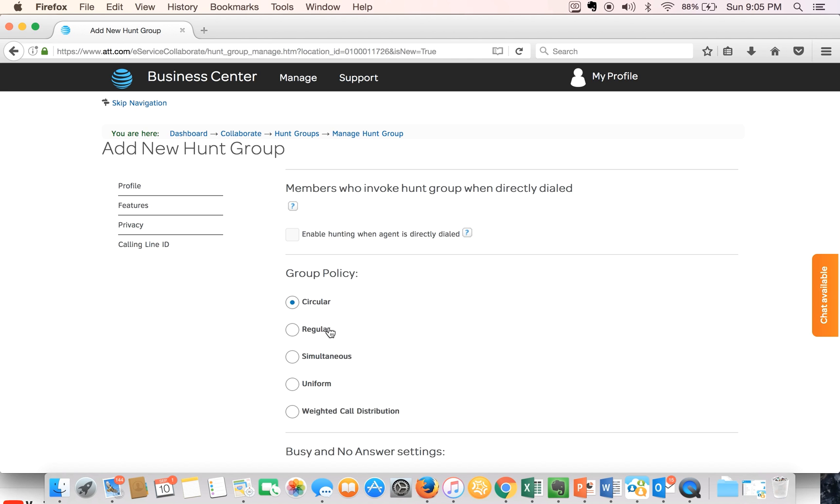Third option is the simultaneous option which is the most popular option to choose. Basically calls are alerted on all agents' phones at the same time. The first agent to answer the call handles the call.